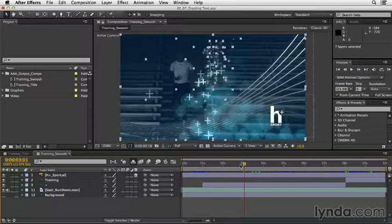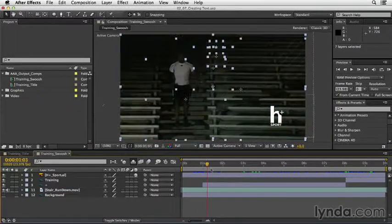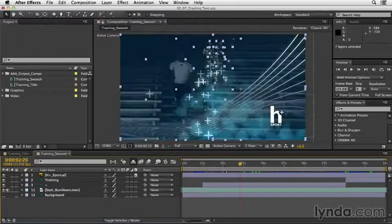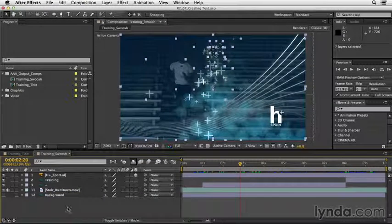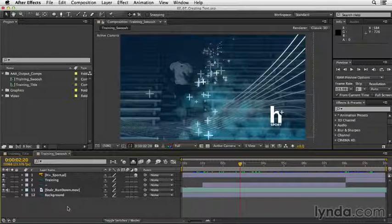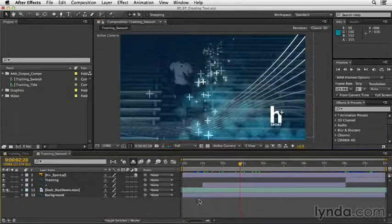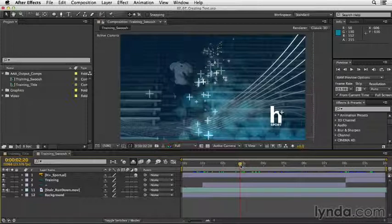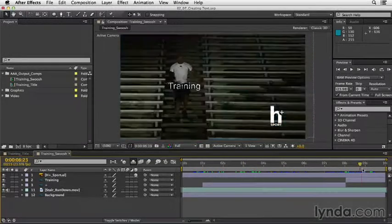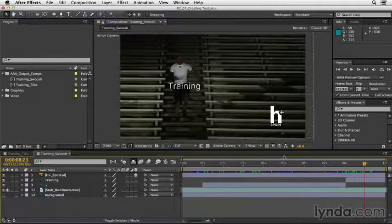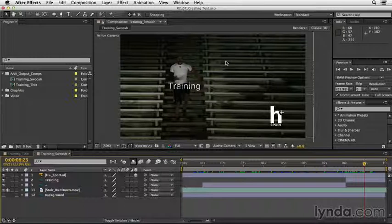If we scrub through our project, now you can see everything is still there. It's just disappeared out of my timeline. I do want to add text, but I do want to consider where I'm placing that text. So let's scrub down the timeline here. I do want to add text next to this word training.